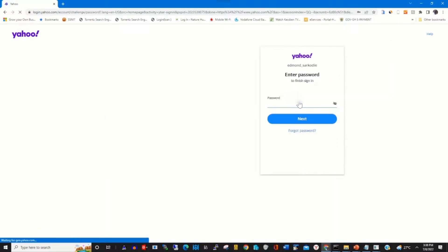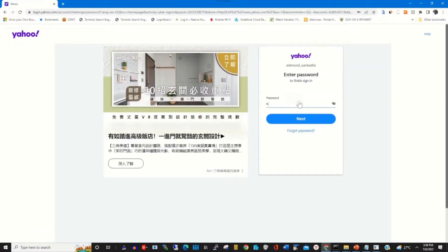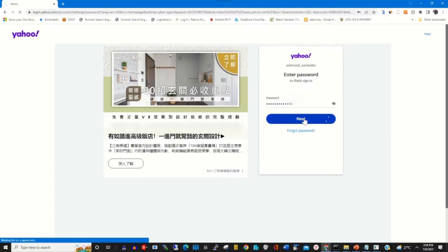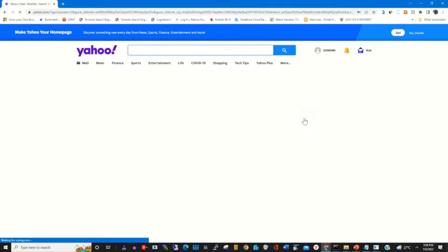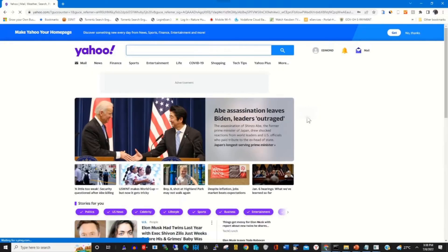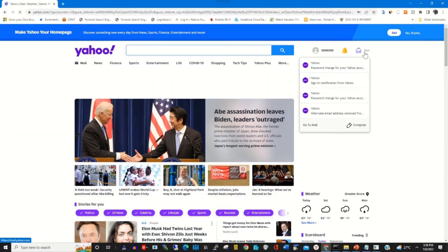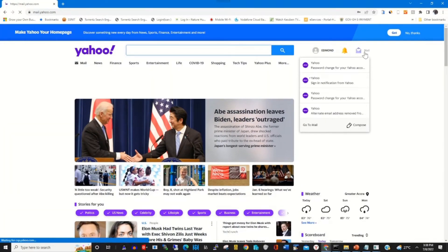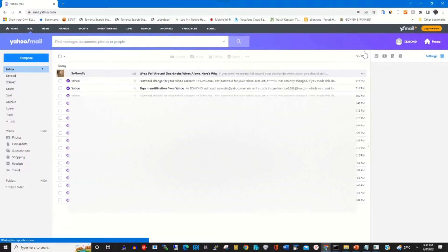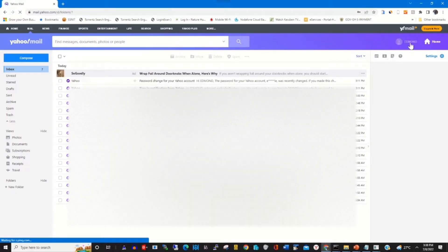Type in your password, then click on next to access your Yahoo mail portal. Click on it — this is my Yahoo mail portal.